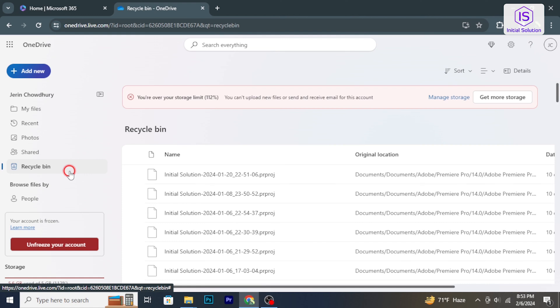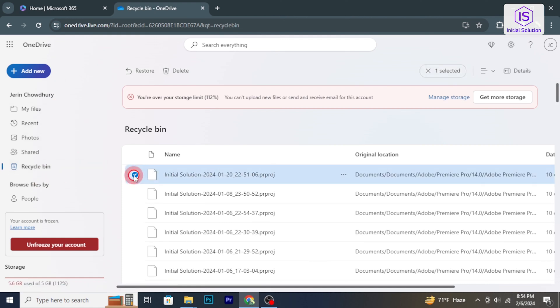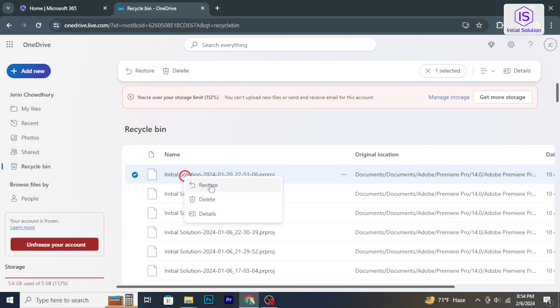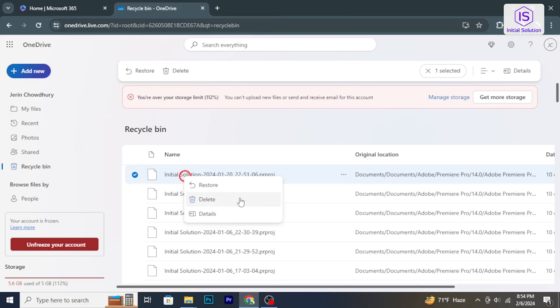Click on Recycle Bin in the left navigation pane, select the files you want to delete permanently and click Delete. So that's it. Hope you found this tutorial helpful. Stay tuned for more helpful tutorials here at Initial Solution.